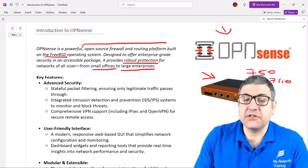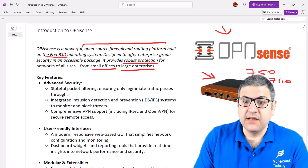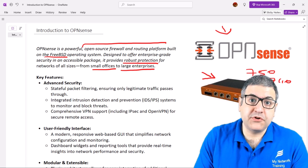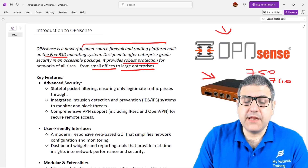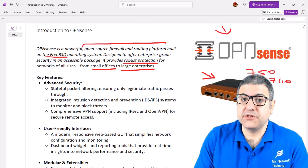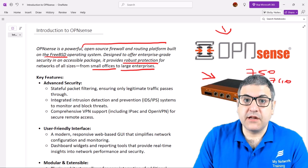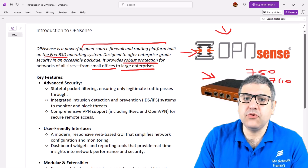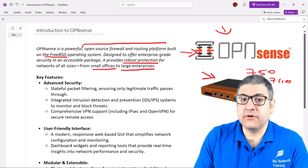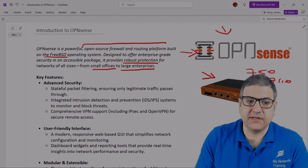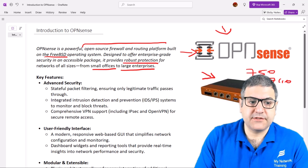OPNsense is an operating system, and you don't really need to buy this device to run it. You can run OPNsense on a virtual machine, on a server, or any place you like. You can even have an old computer and just install the OPNsense operating system on it. You can use the community version of OPNsense and have a free-of-charge firewall and router in your network.